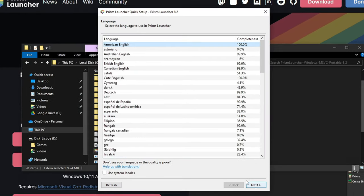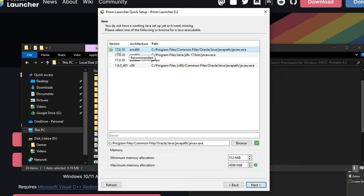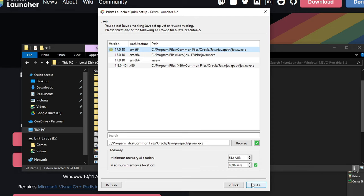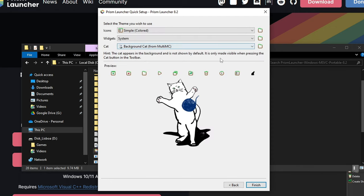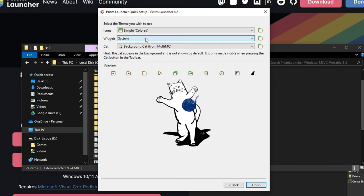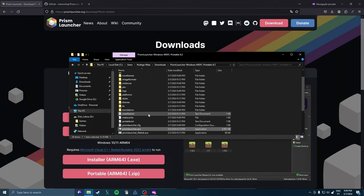Then you do the quick setup. I'm going to choose American English. You have to have Java installed. The latest version of Minecraft requires Java 17. So you can go to Java's website and install it. I'm going to leave that link in the description as well. You choose the memory you want to allocate to the game. You click next. You can choose the icon. Close Prism Launcher.